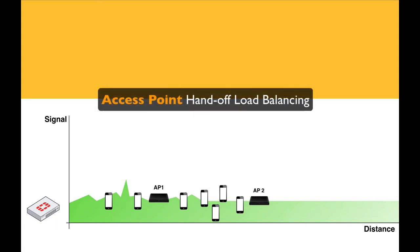So your access points have been deployed. How can you limit the amount of clients that will connect to a specific access point? Client limitation is crucial whenever you have high-density deployments and you want your clients to move between access points whenever there is good signal strength between them and an adjacent access point.